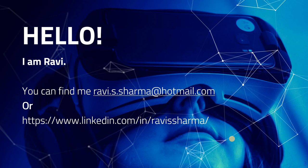Hello, I'm Ravi Shankar and you can reach me at Ravi.S.S.Sharma@Hotmail.com or you can also connect with me on my LinkedIn profile.